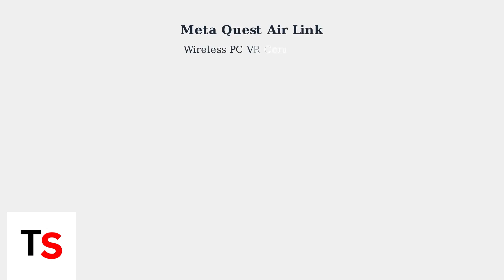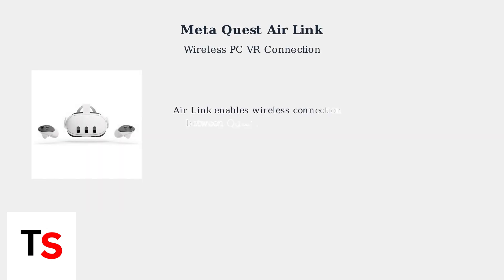MetaQuest AirLink allows you to wirelessly connect your Quest 3, 3S, or Quest 2 headset to your PC for VR gaming and experiences.